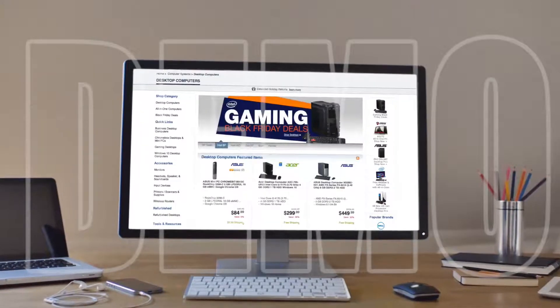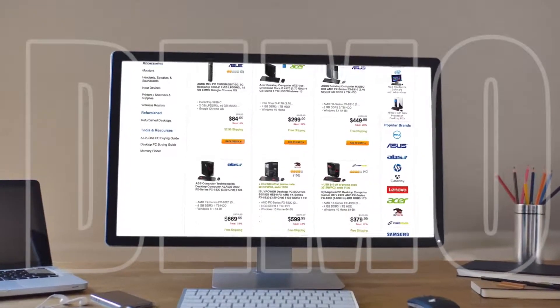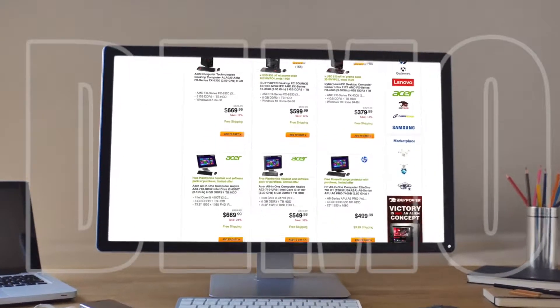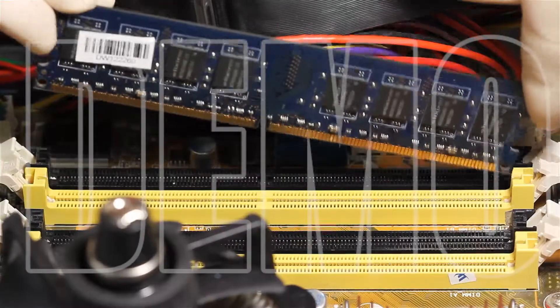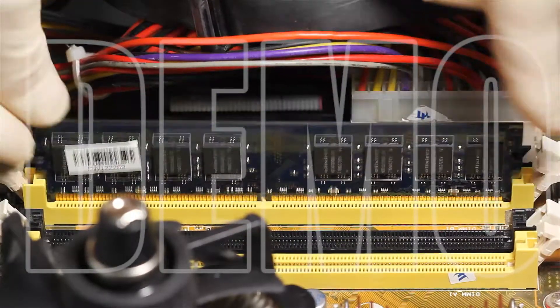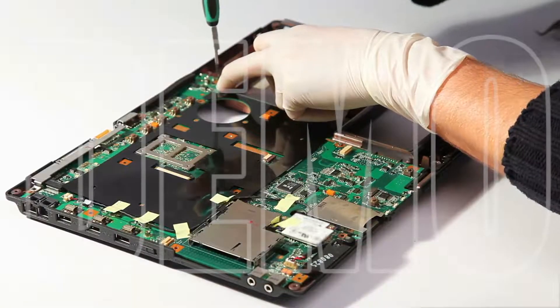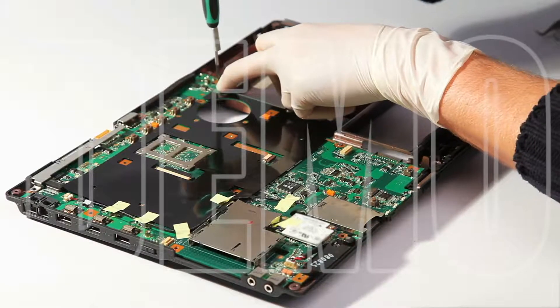Before you go and spend hundreds of dollars on a new computer, let our repair technicians take a look at your old one. Chances are, we can get it running like new and remove all viruses and malware, saving you a ton of money.